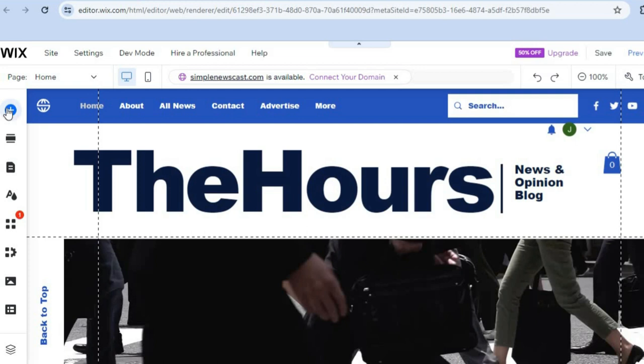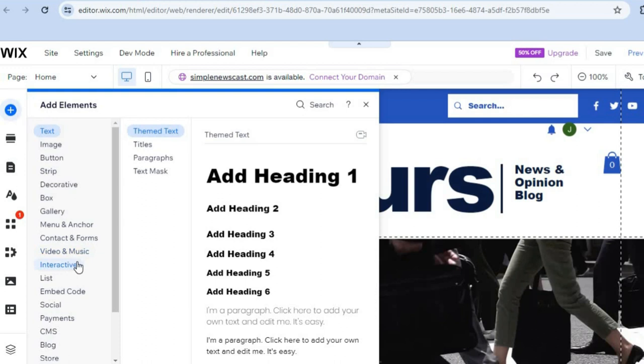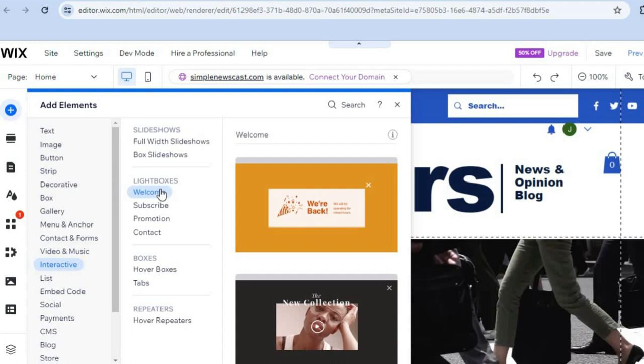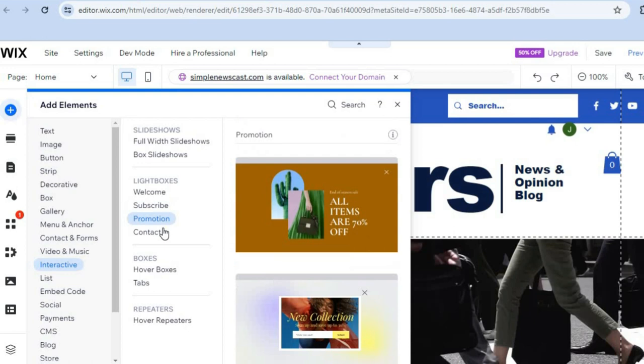After tapping on the plus, select 'Interactive,' and from there you're going to see 'Lightboxes' — this is Wix's version of a pop-up. You can see the different pop-up styles right there and select whichever option you want.